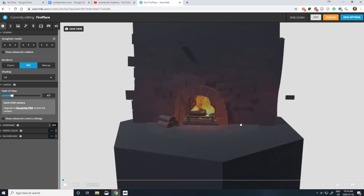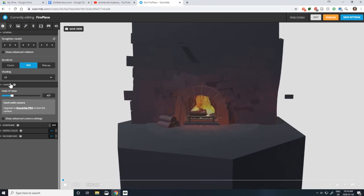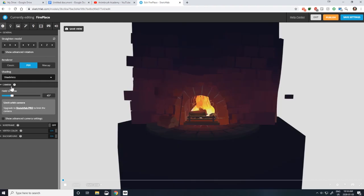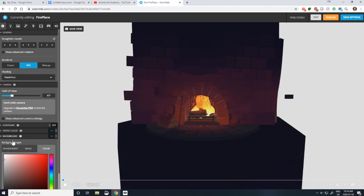Once your model is loaded, change the shading model from lit to shadeless and then adjust the background color to match what you had in your original Quill scene.